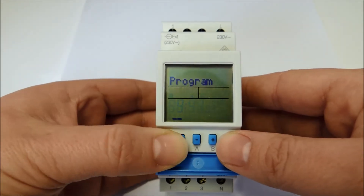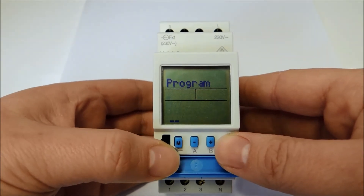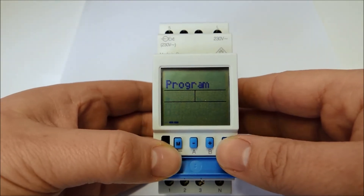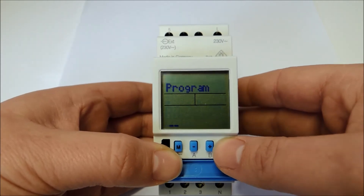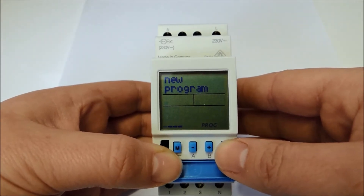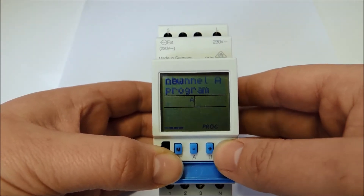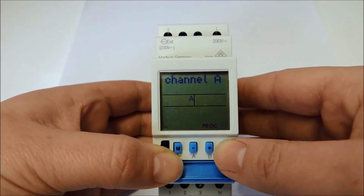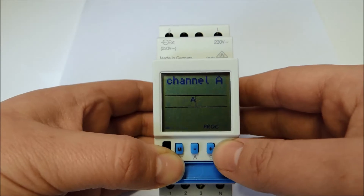I use the M button to open the programming mode and confirm it with OK. I also confirm the new program and channel A with OK.